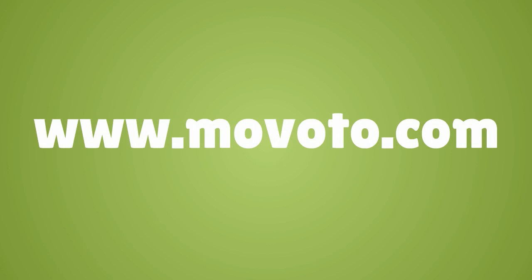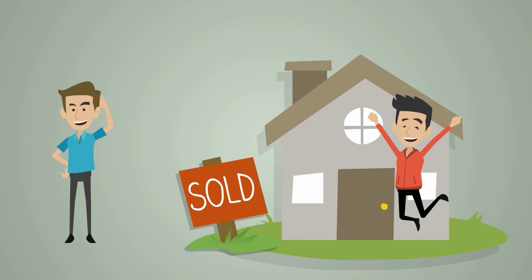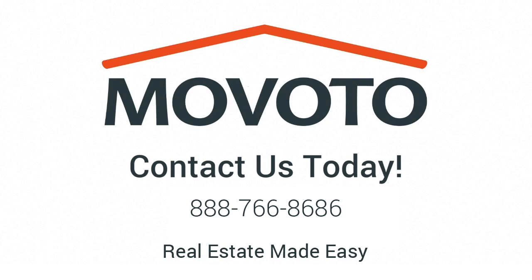Visit www.movoto.com to begin your search. And let us do the work for you. Movoto. Real Estate Made Easy.